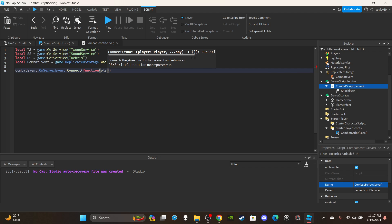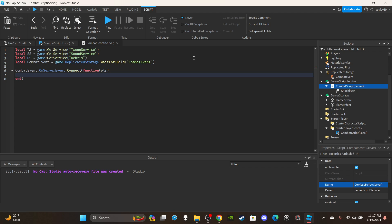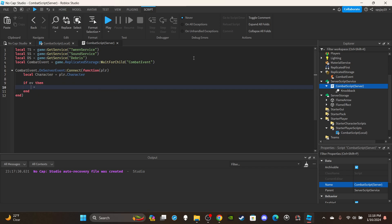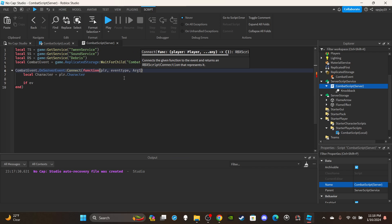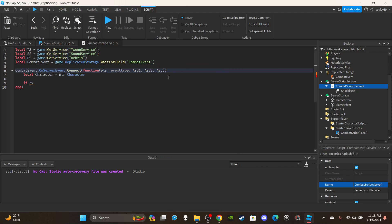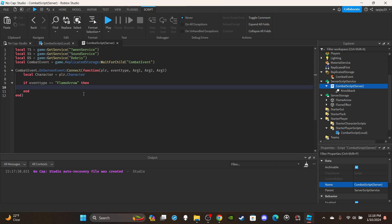Then say `combatEvent.OnServerEvent:Connect(function(plr, eventType, arg1, arg2, arg3))`. The parameters are: the player, the event type, and three arguments — argument 1, argument 2, argument 3. Get the character: `local character = player.Character`. Then say `if eventType == 'FlameArrow' then`.